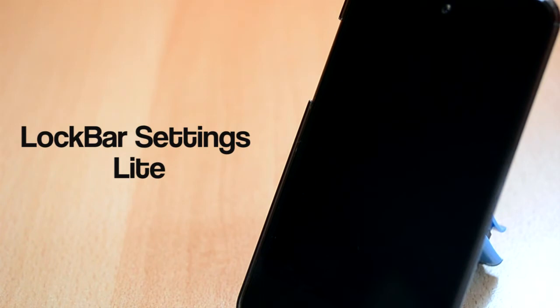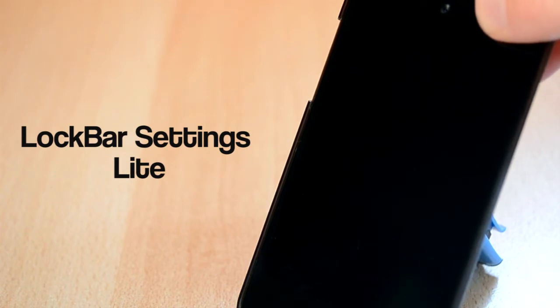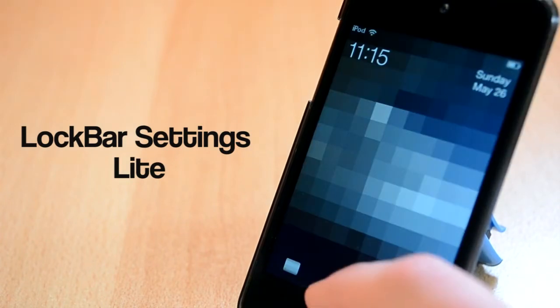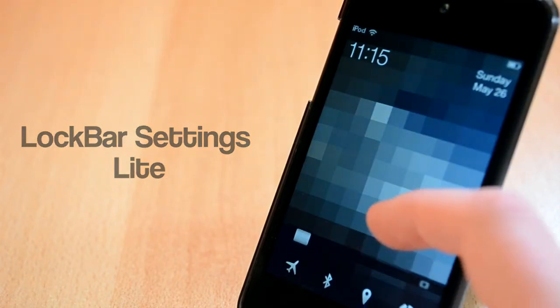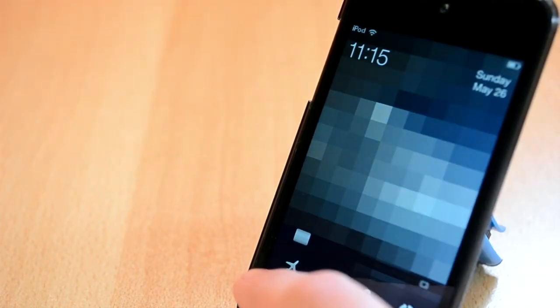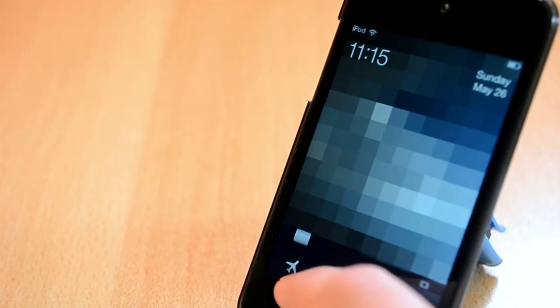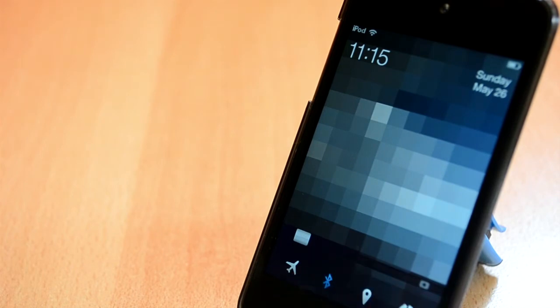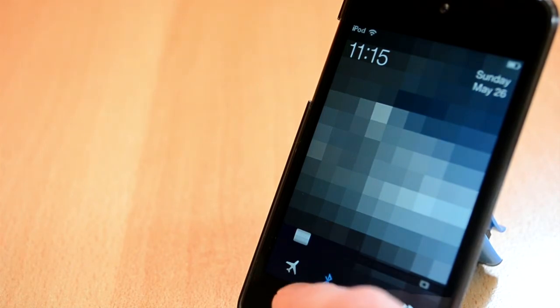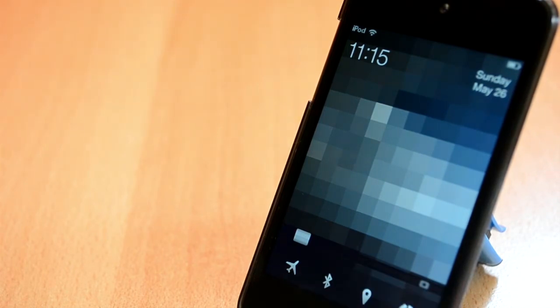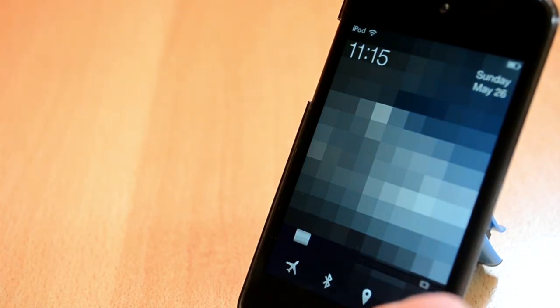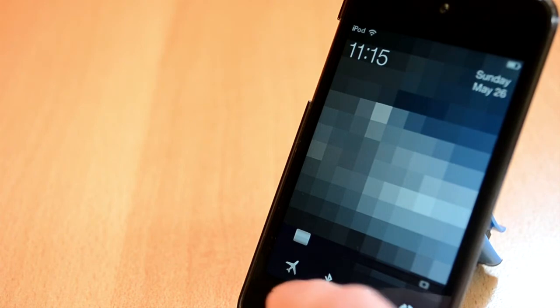And finally the last tweak for this week is called Lockbar Settings Lite. This one is available for free from the ModMyi repo which is really nice, but again this is the Lite version. This one will allow you to add some toggles to your home screen.